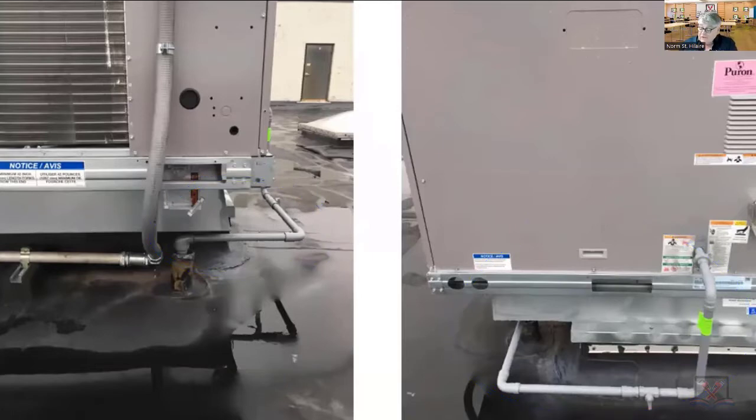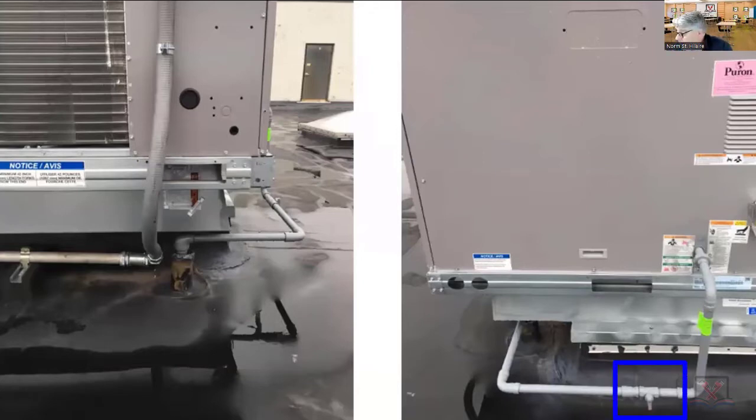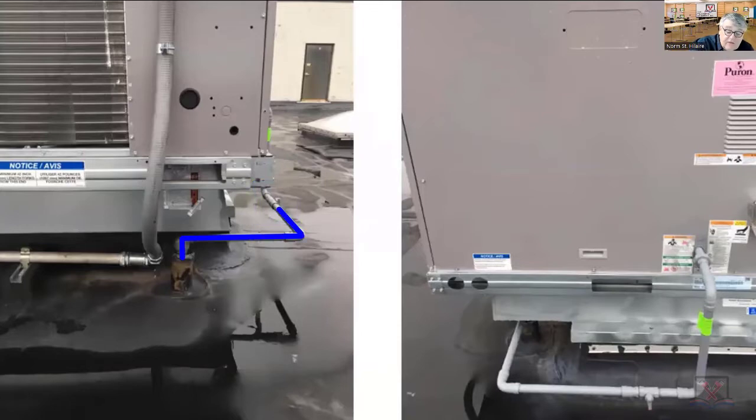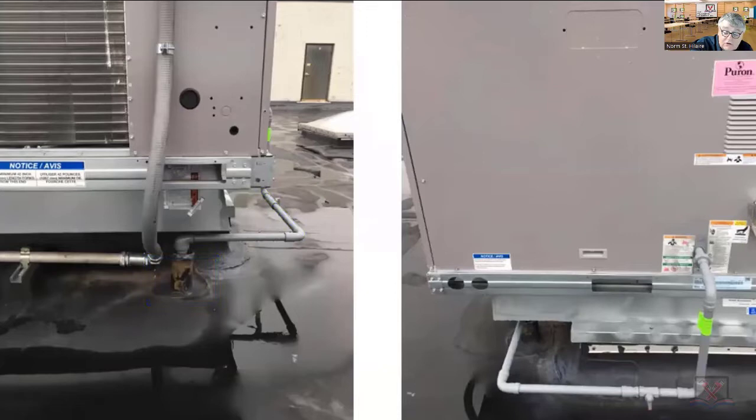You can see a shut off valve here, shut off valve here. Pipes being fed through a witch's hat going into the unit. Shut off valve right there. It's all gray.